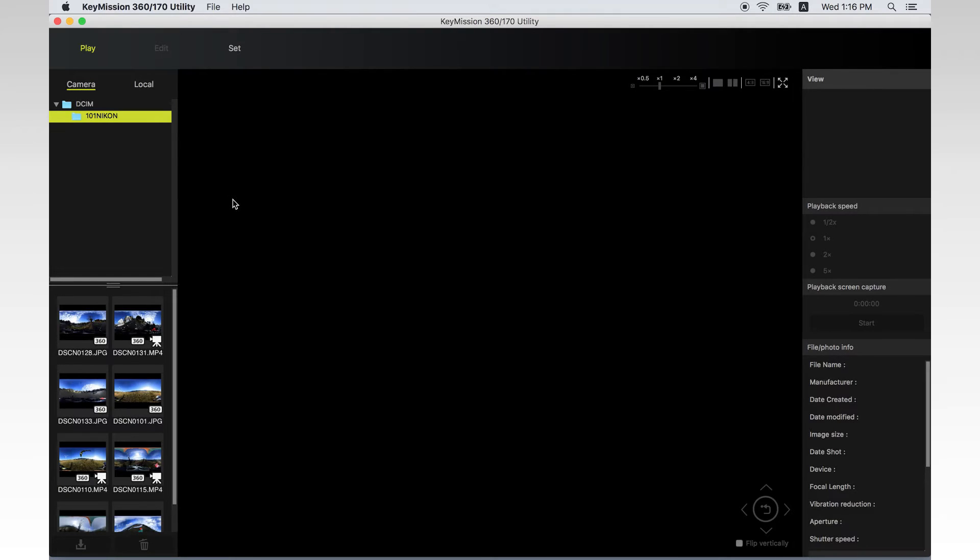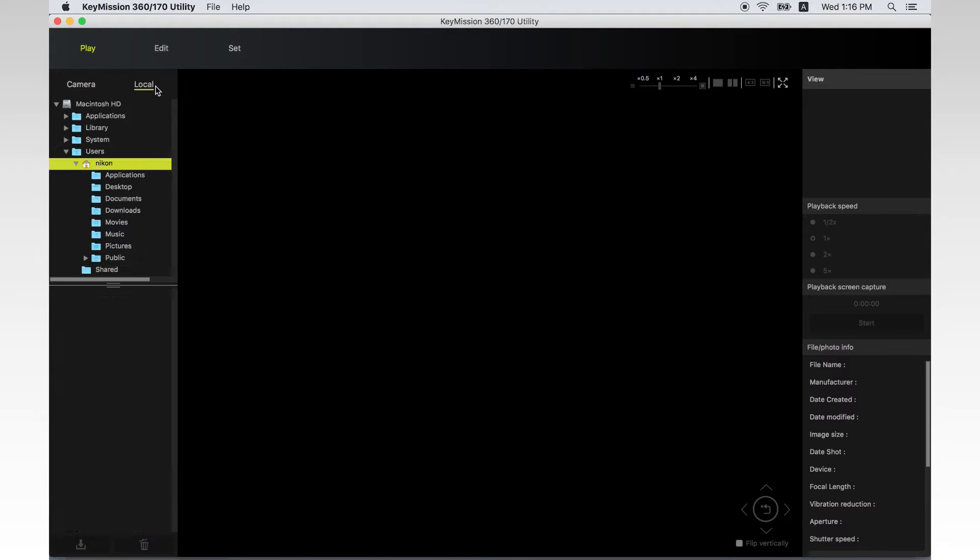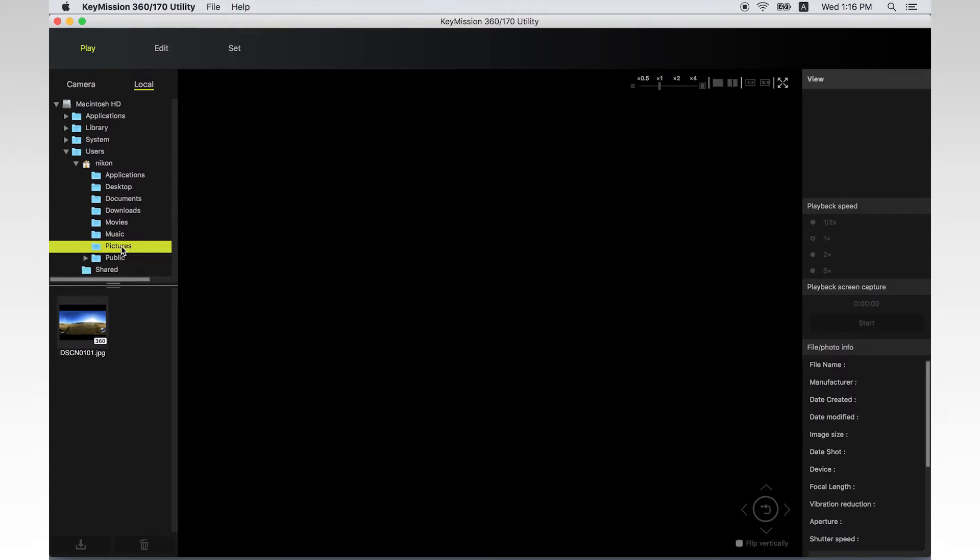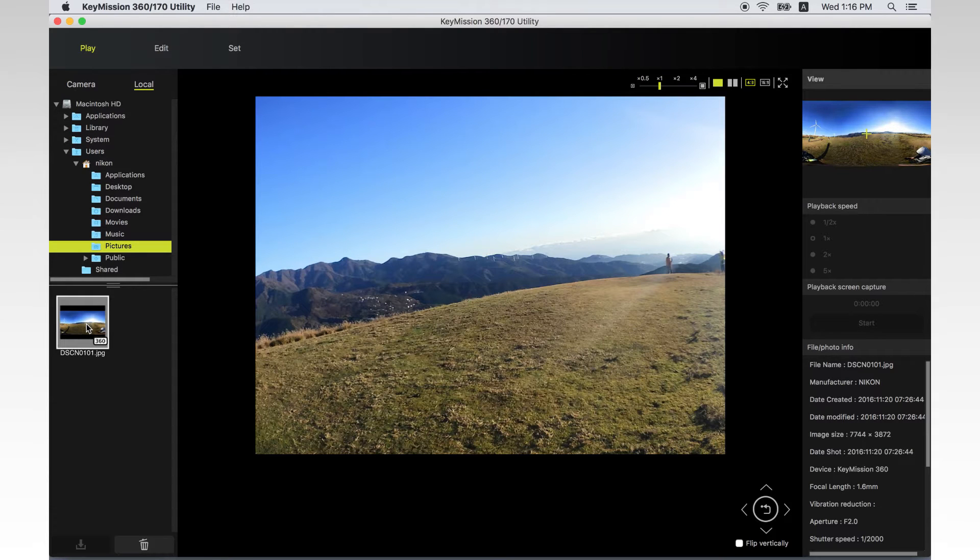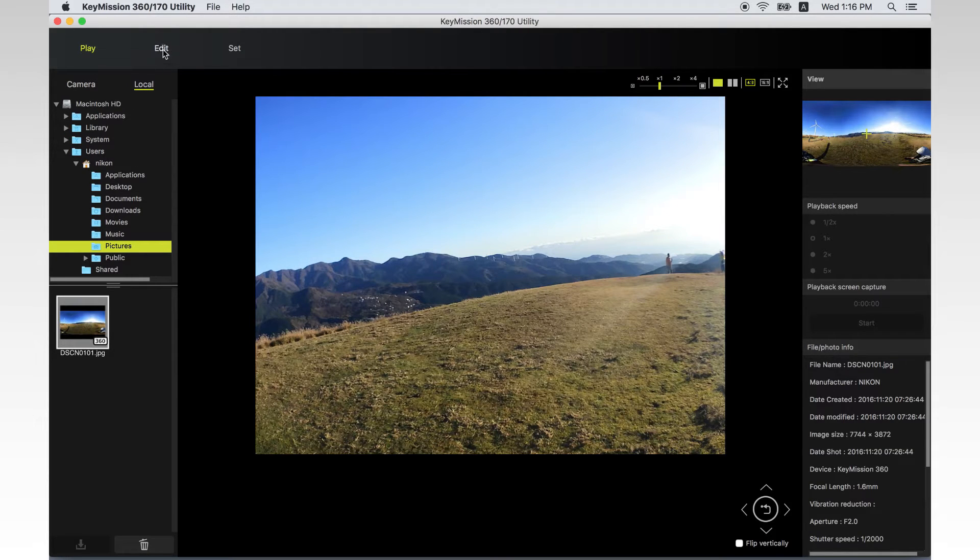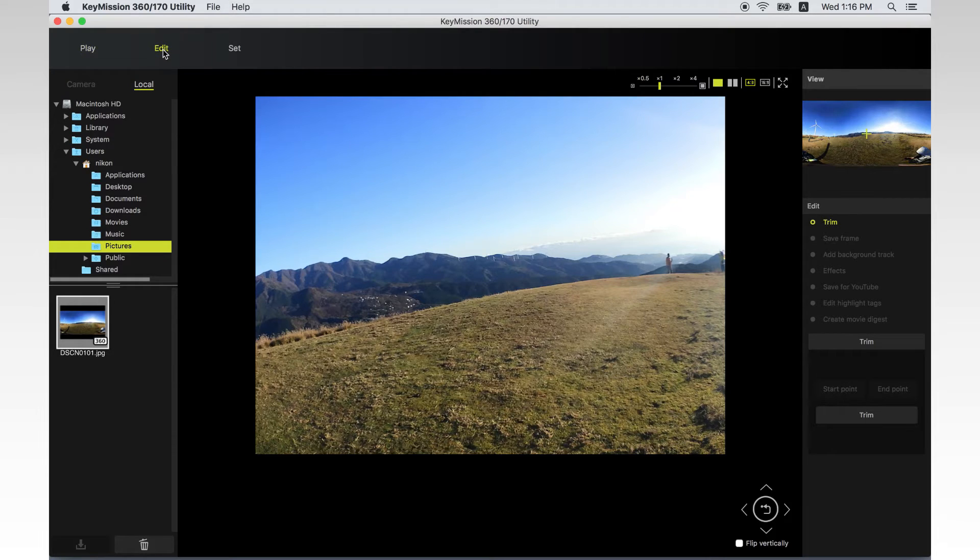To edit, you need to use the image data that has been transferred to your computer via KeyMission 360-170 utility. First, in the local folder tree, click the folder which contains the image you want to display. When the image is displayed on the thumbnail list, select it and click Edit.